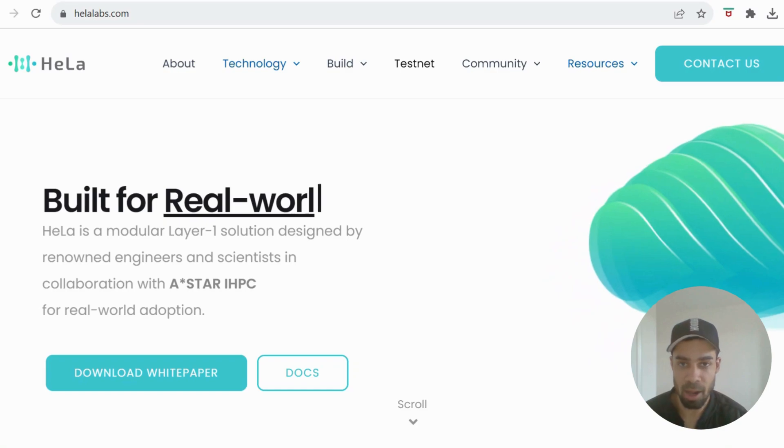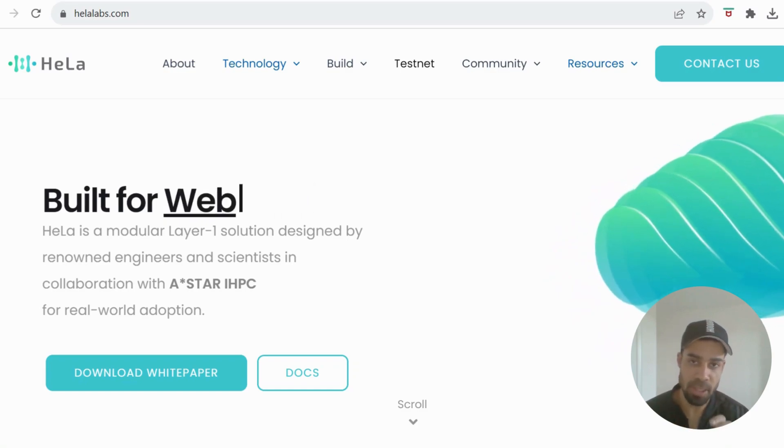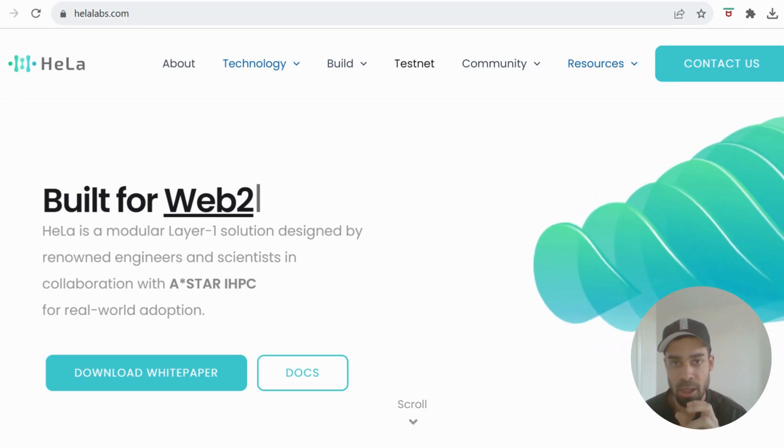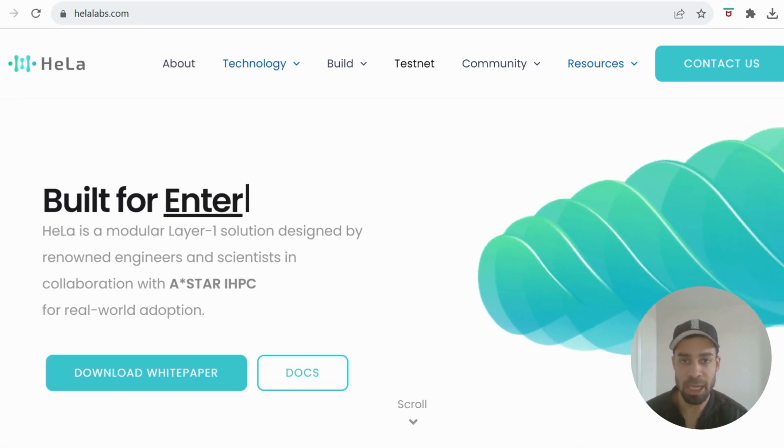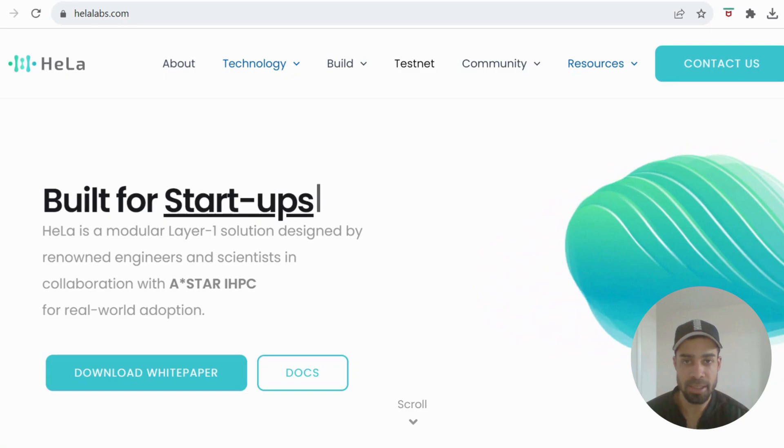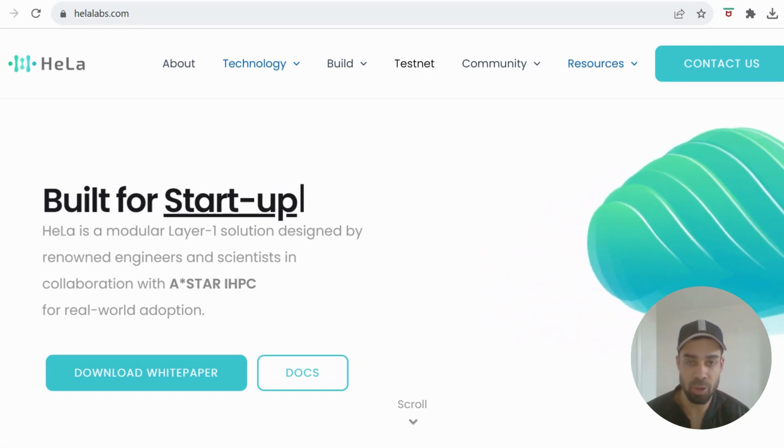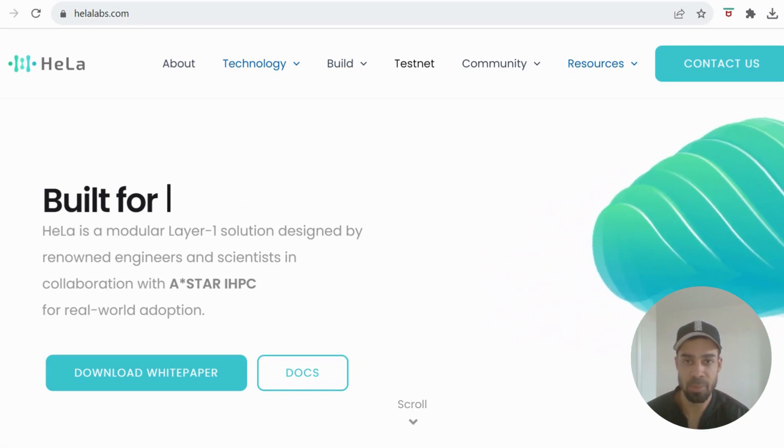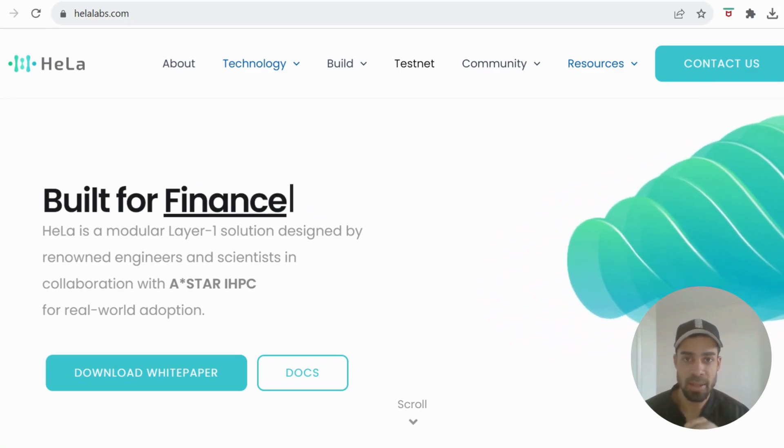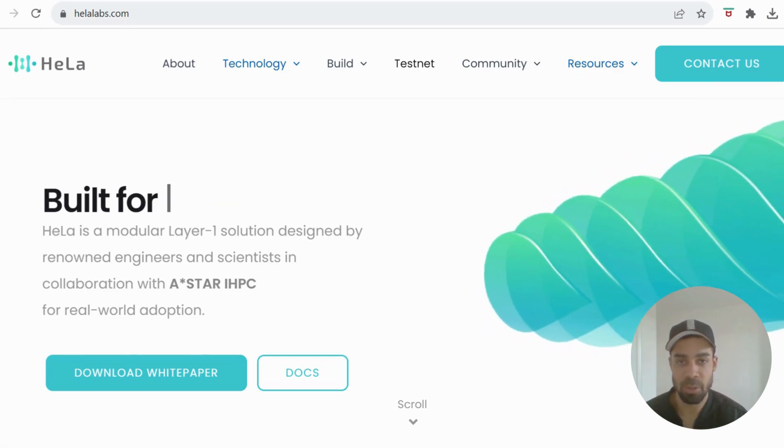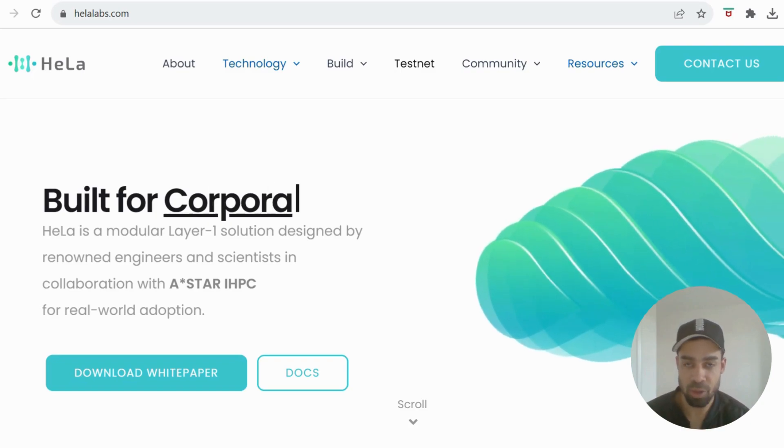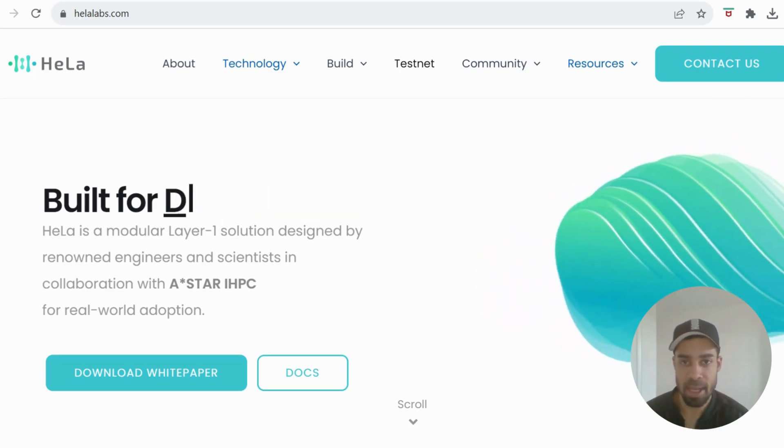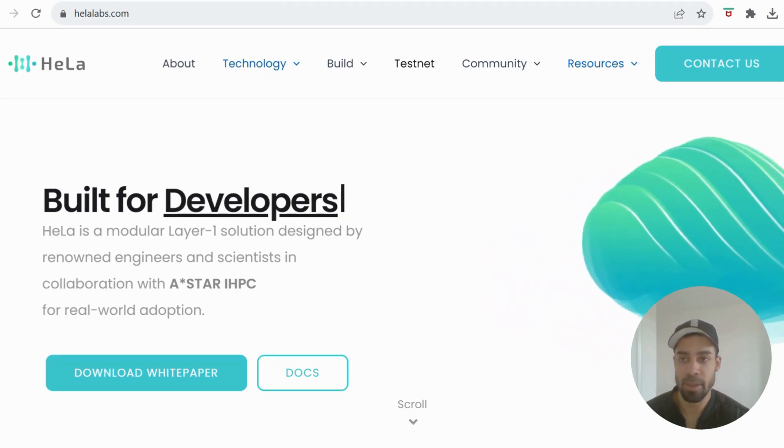This Layer 1 is called Hella and I think the main USP of this is that the gas token for the chain will be a stablecoin. This testnet went live to the public literally yesterday or the day before, so we're nice and early. There's some dApps as well that we can interact with which also have an airdrop coming, so I'm going to take you through this step by step.